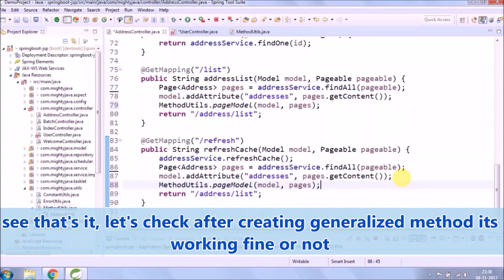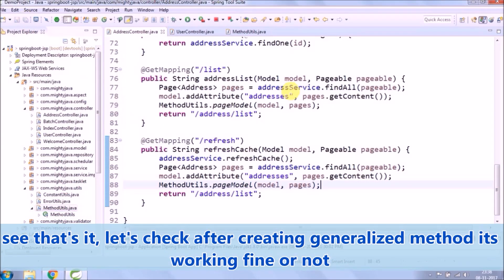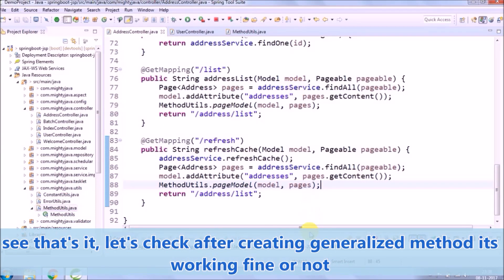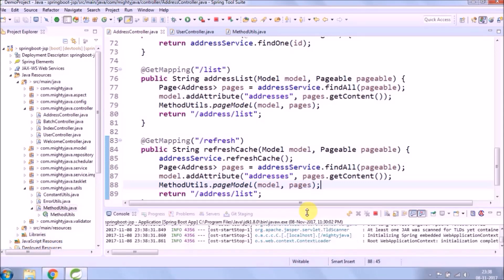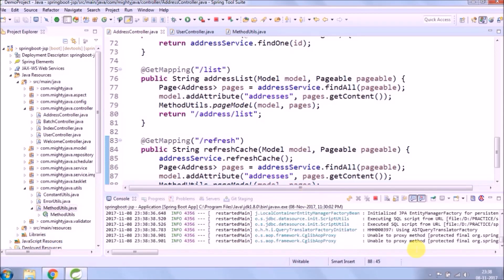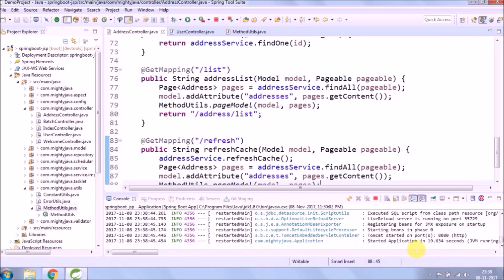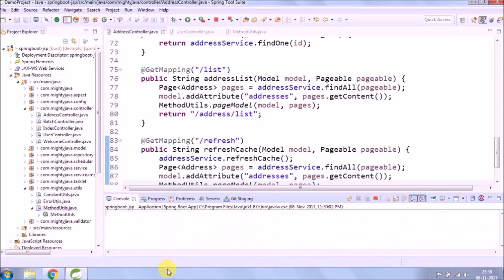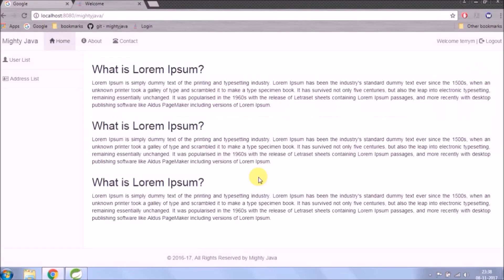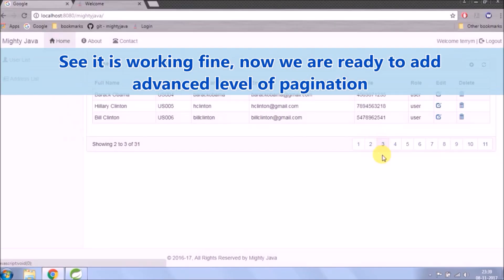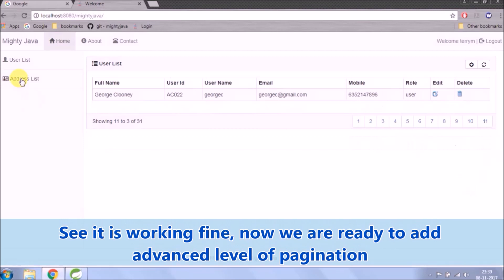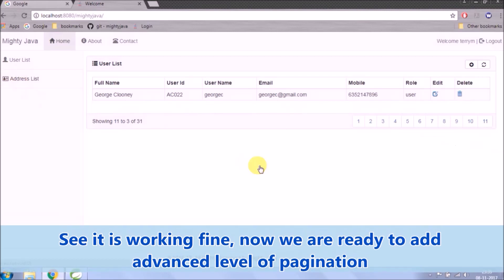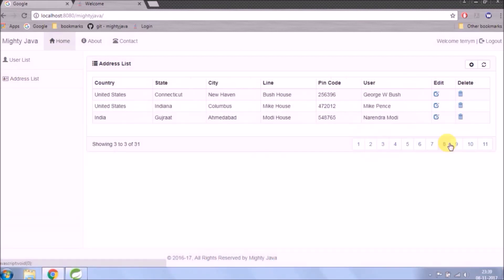See that's it, let's check after creating generalized method it's working fine or not. See it is working fine, now we are ready to add advanced level of pagination.